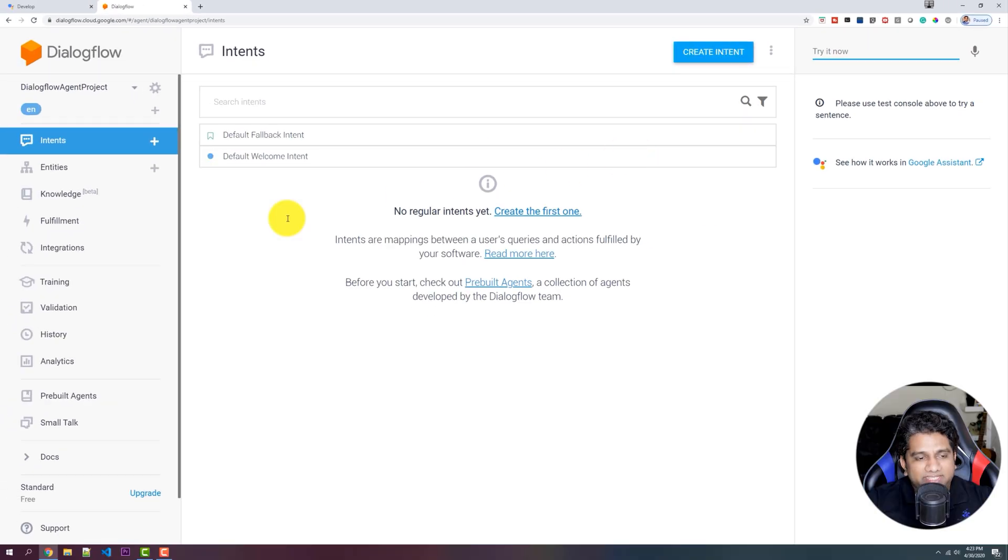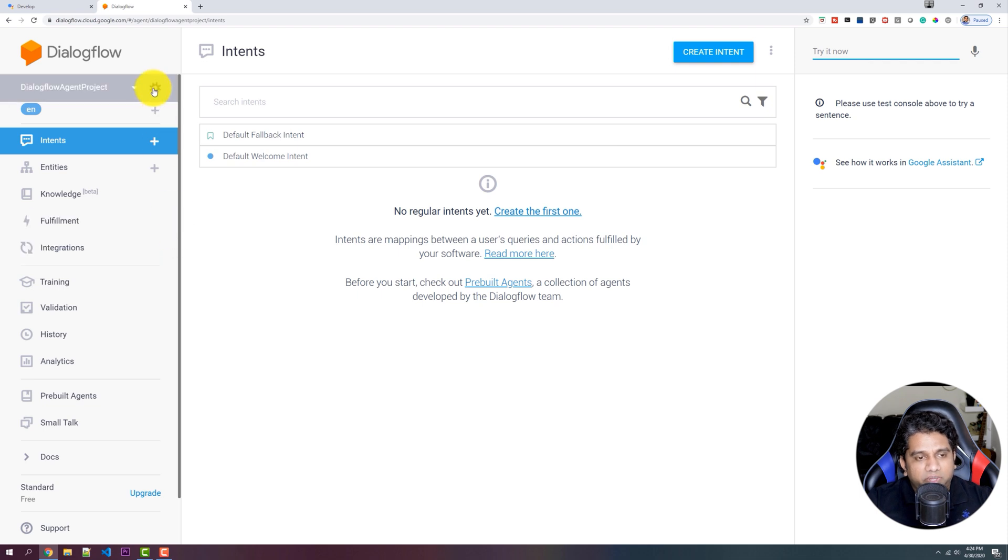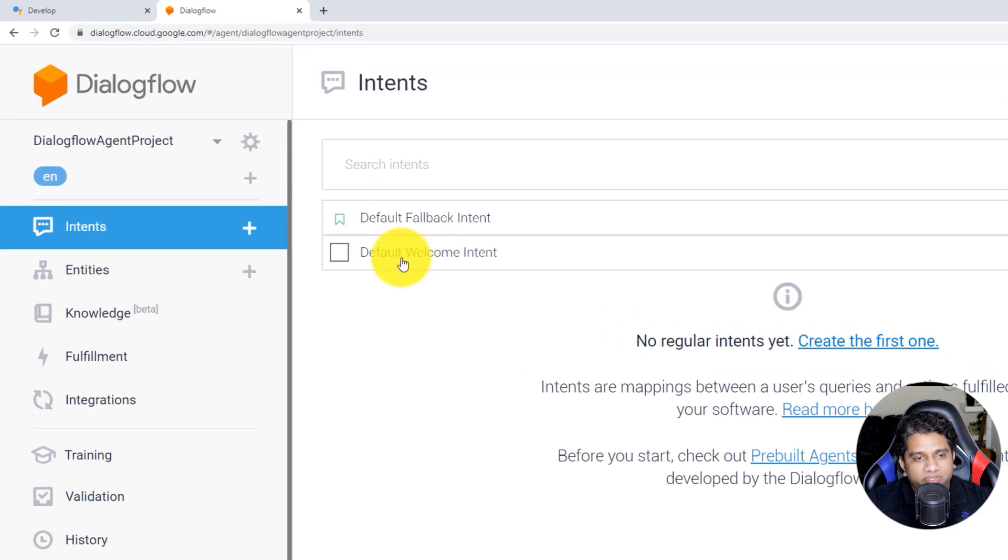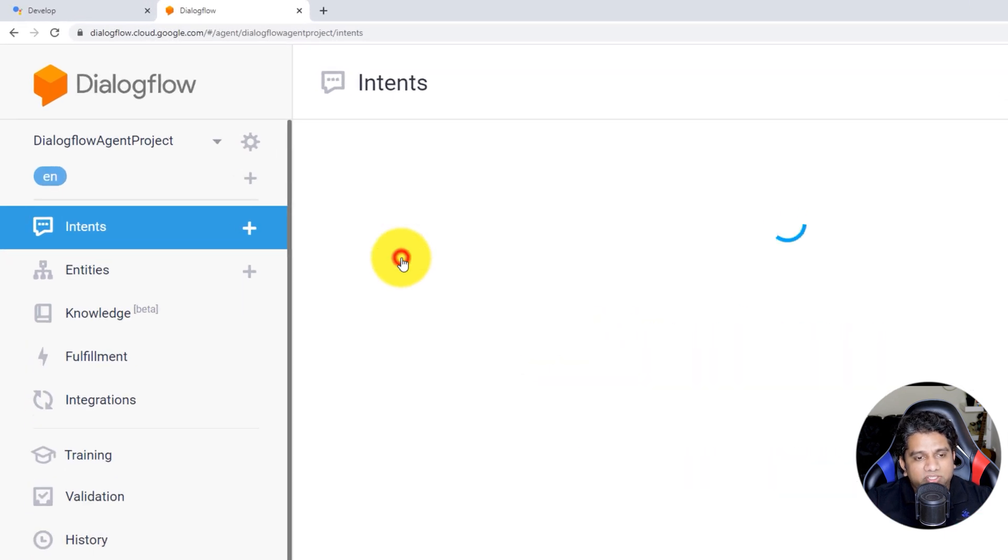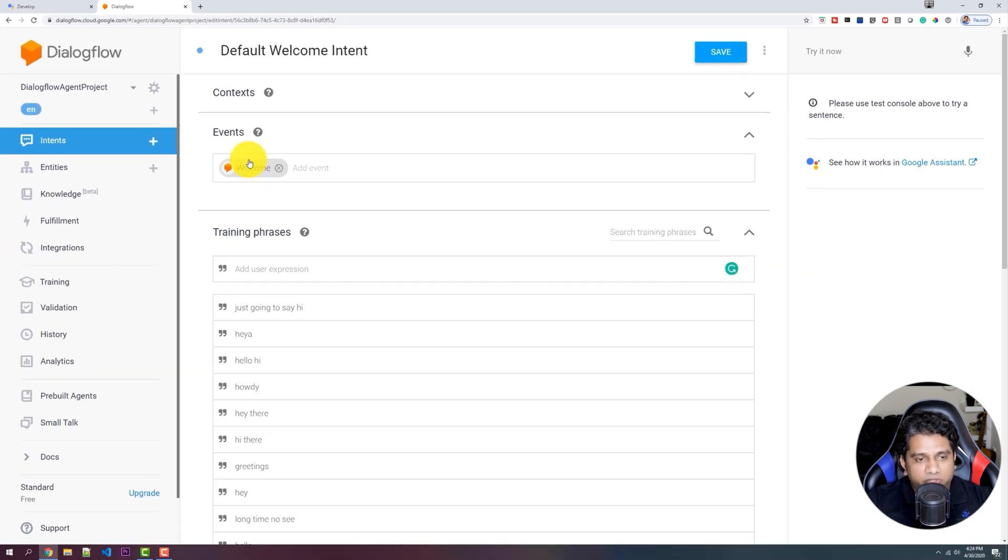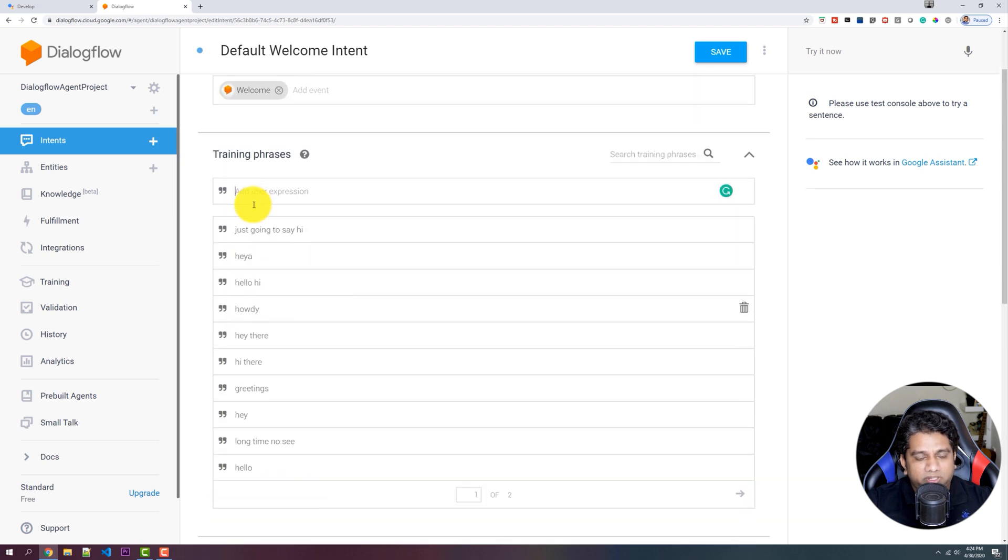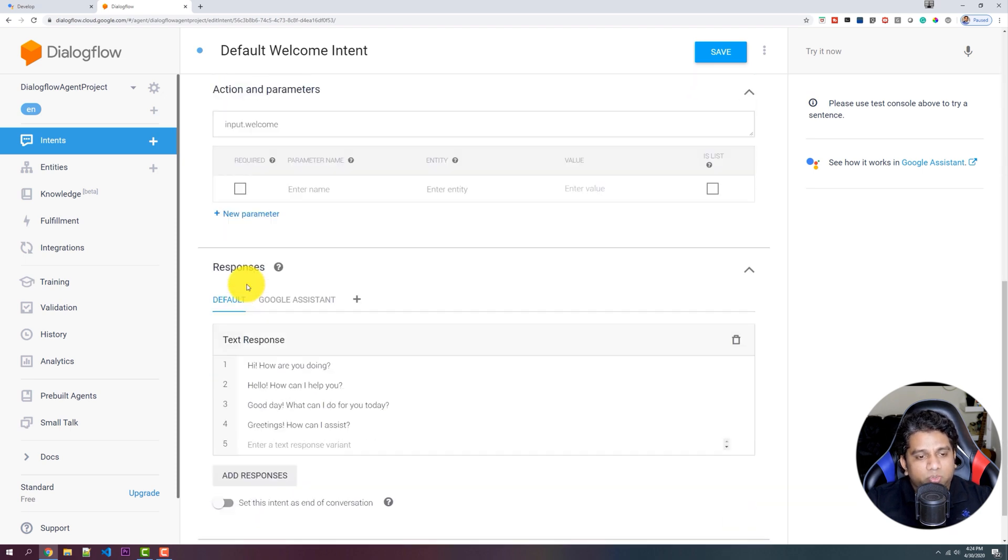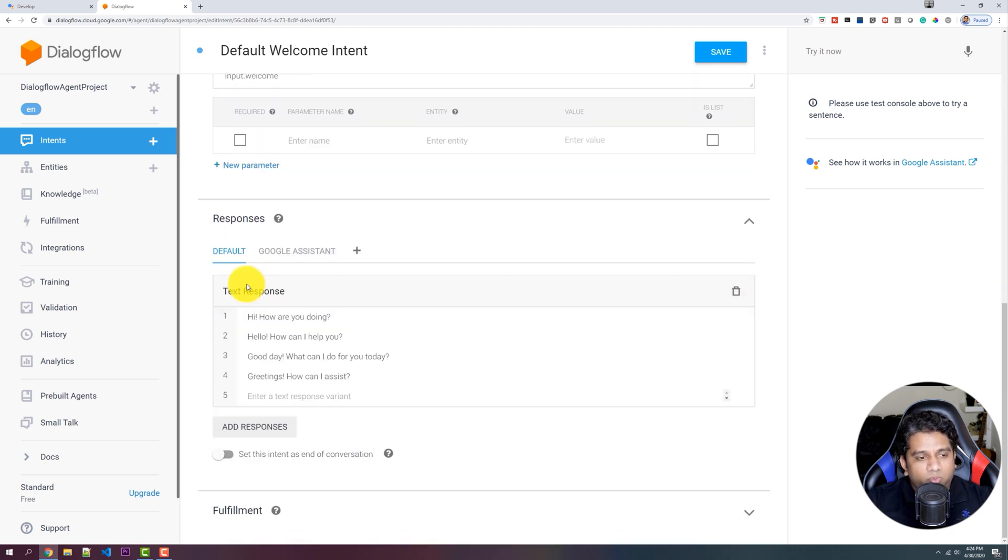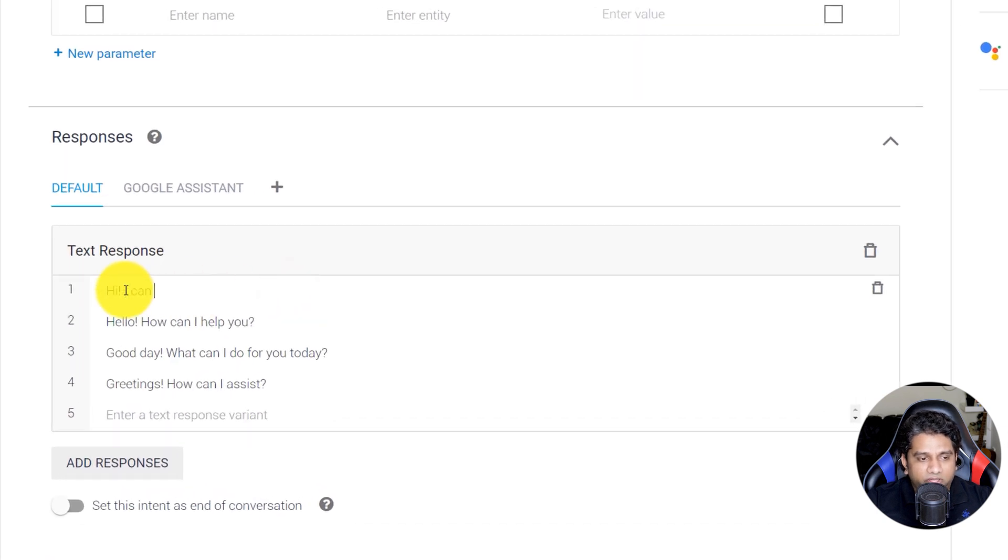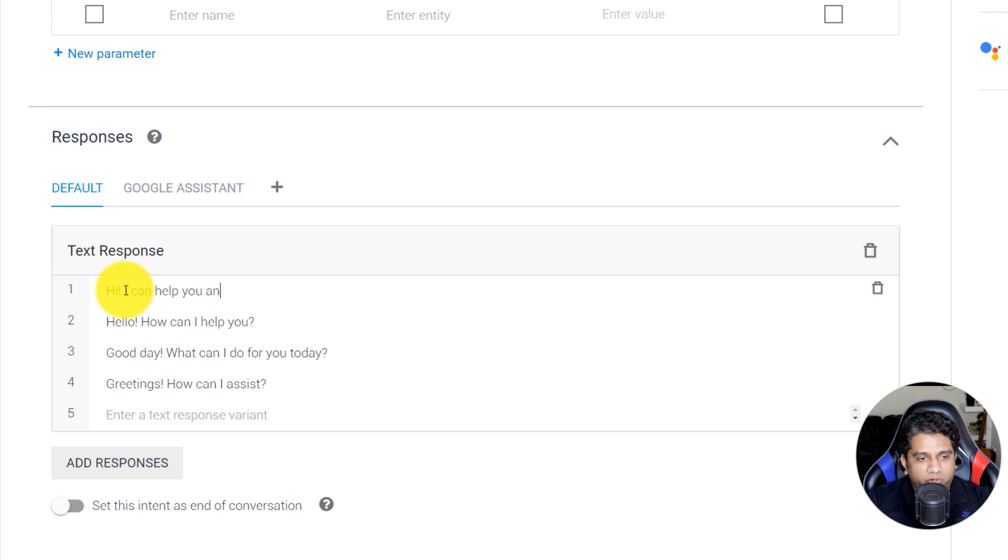So once our agent is created, we have to make sure that we greet the user. So the first thing to do is go to the default welcome intent and change the response over here. So this would typically be the response that the user would receive once they interact with the application. So here we are just notifying the user what our chatbot is all about or what our chatbot can do.